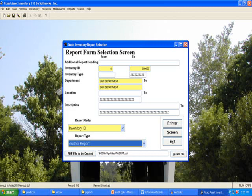The Inventory ID and Department fields can be selected by pressing the F10 key. In this sample, I have chosen to print the Auditor's report for the Sign Department. I will click the Screen button and send the report to the screen.